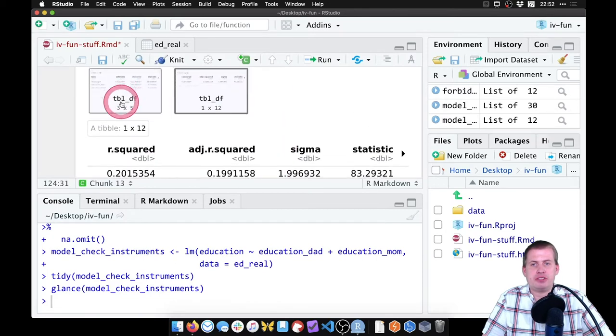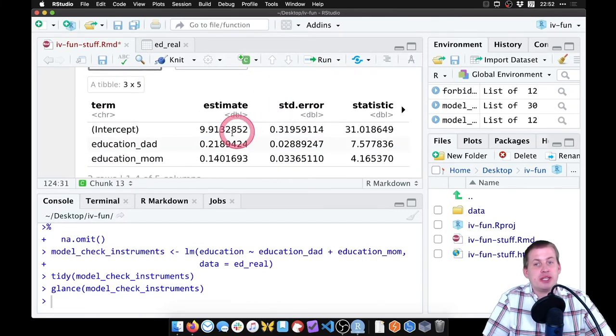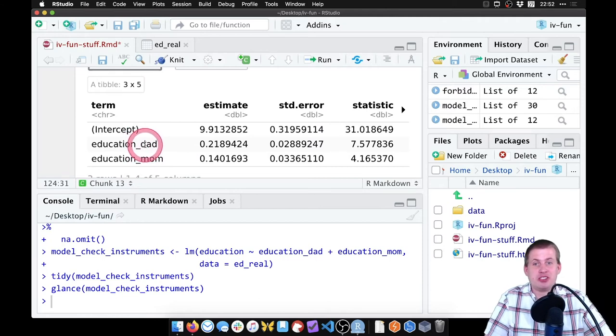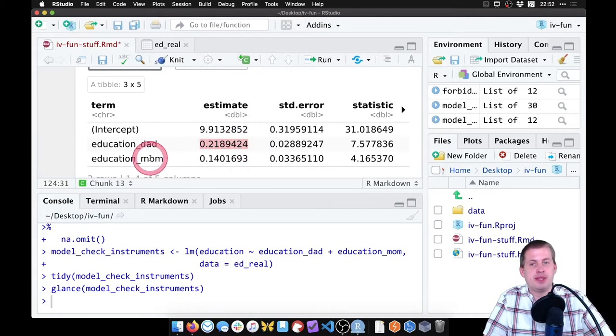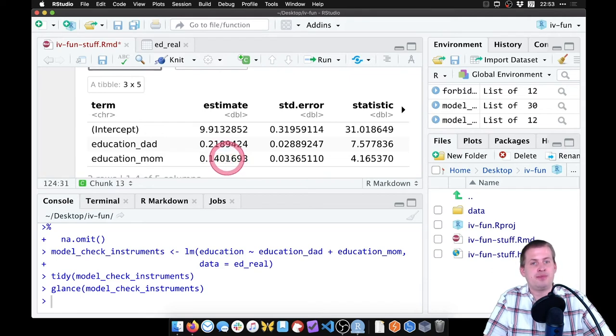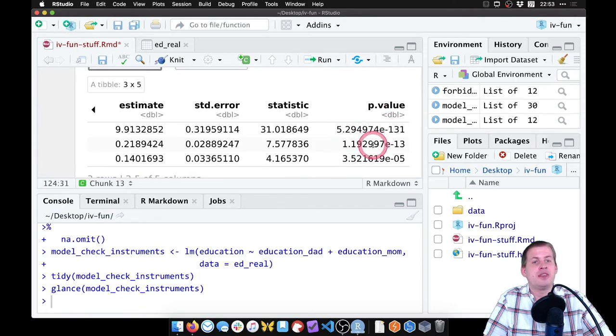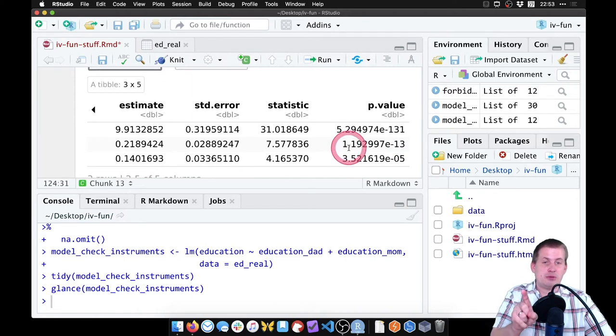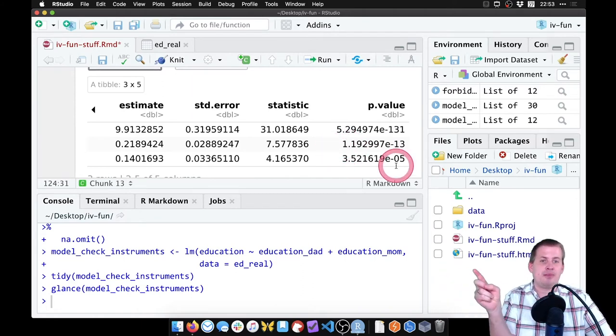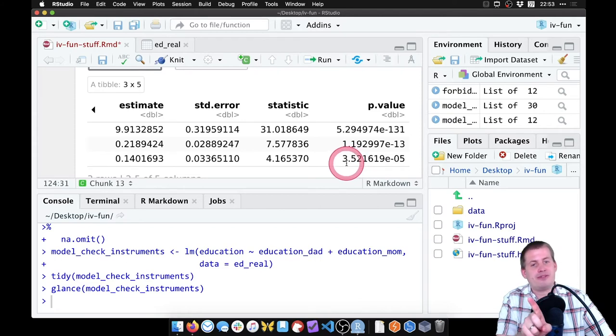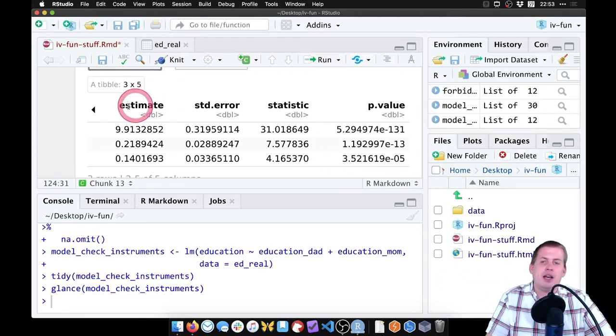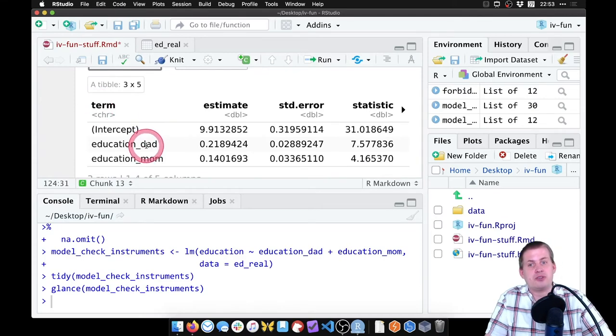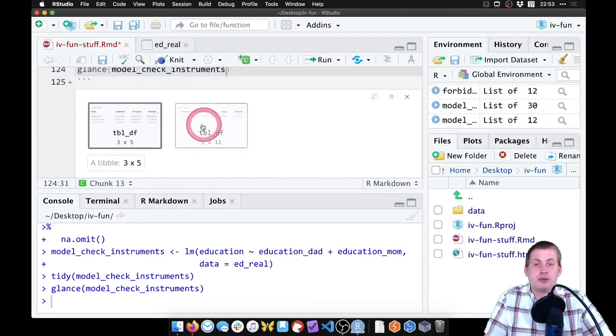If we look at the coefficients, we'll say tidy model_check_instruments, and then we look at the model diagnostics because we want that F statistic. We'll say glance model_check_instruments. So if we run this chunk and look at it, this is showing that for every one year of education your dad has, you have 0.2 years more education. For every year of education your mom has, you have 0.14 years of education. We need to see if those are significant.